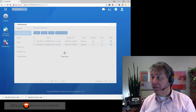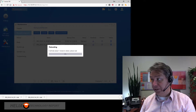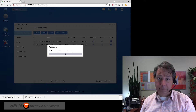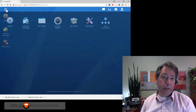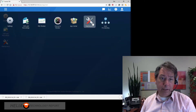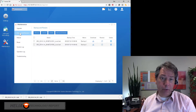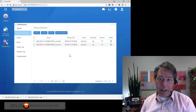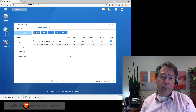It's going to have to reboot, so I'm going to reboot and then pause the video. Now that we've rebooted, we're going to go back to Maintenance and Backup Restore, and the backup has been restored.